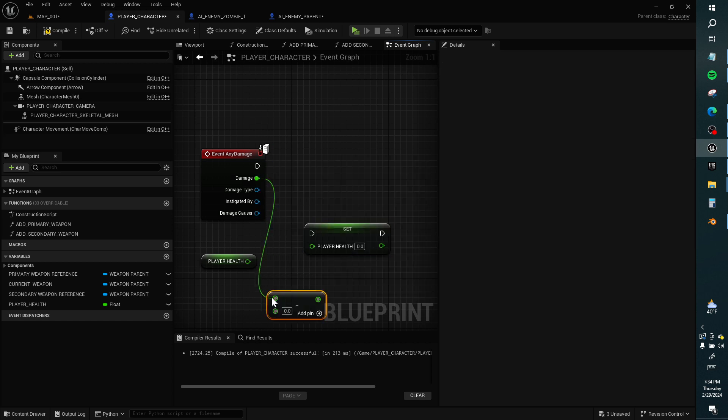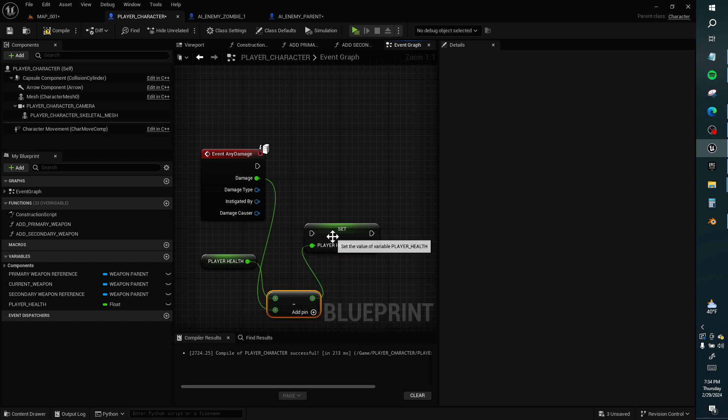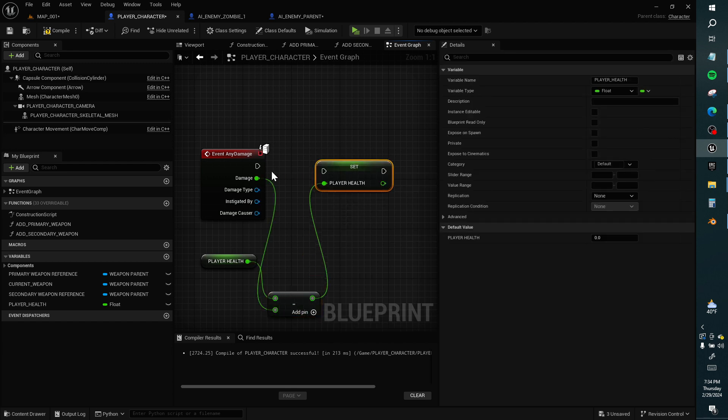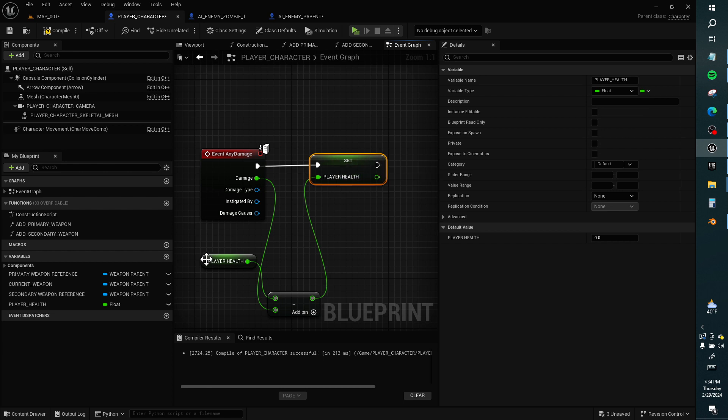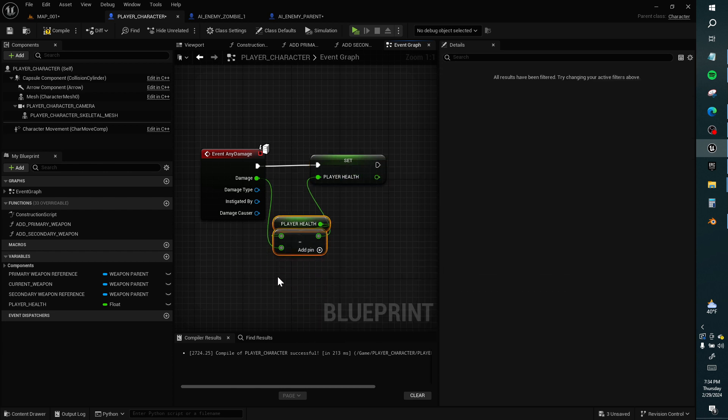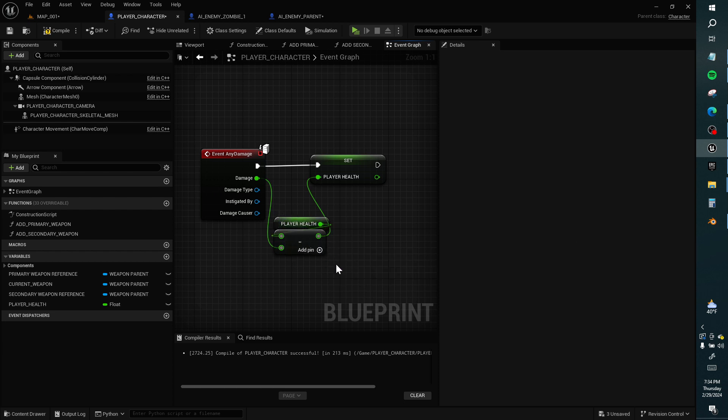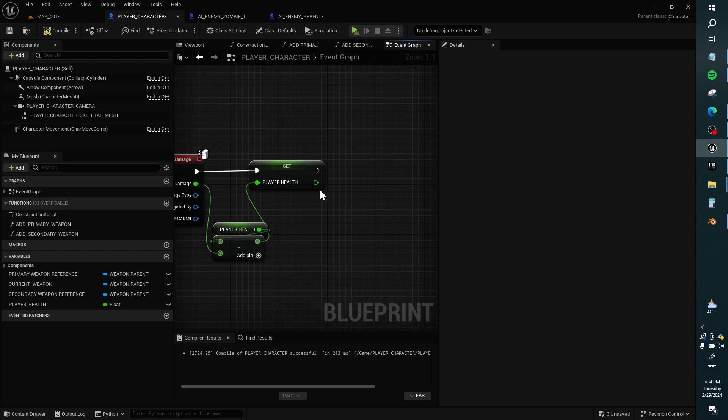Subtraction is not commutative, so you need to have the bigger number on top or it becomes negative. And when you have negative health, you're sick or dead. So player health minus damage is now player health.